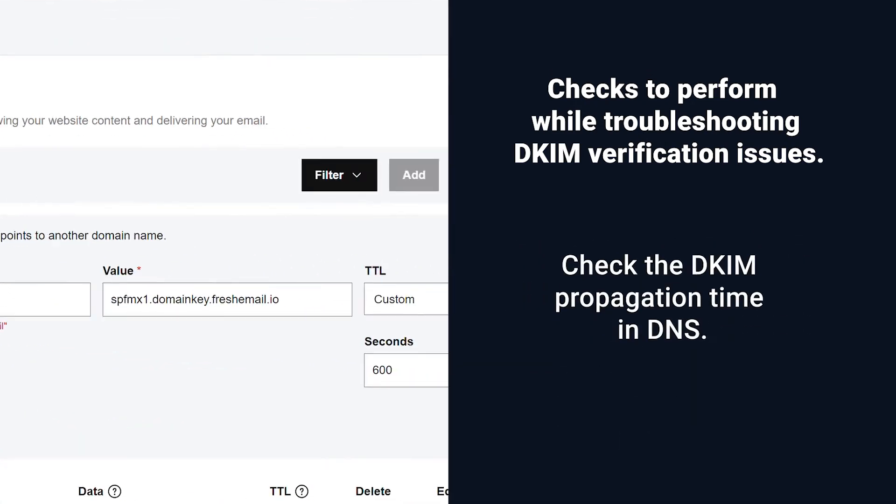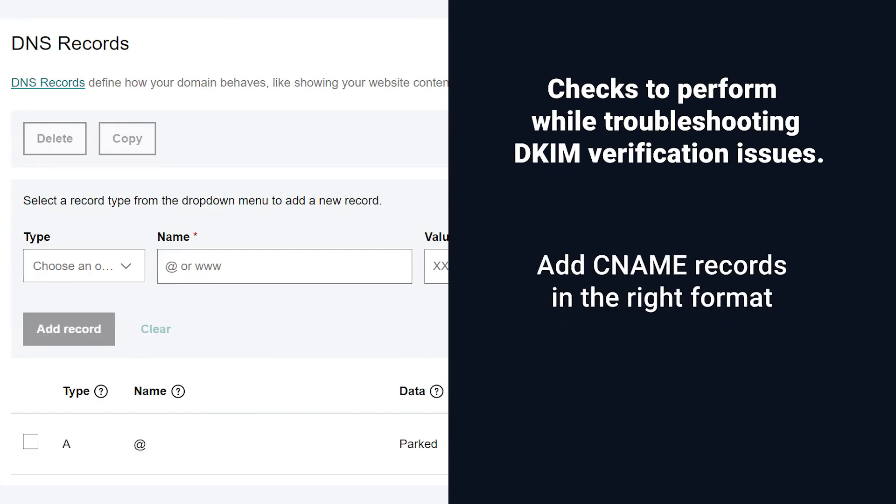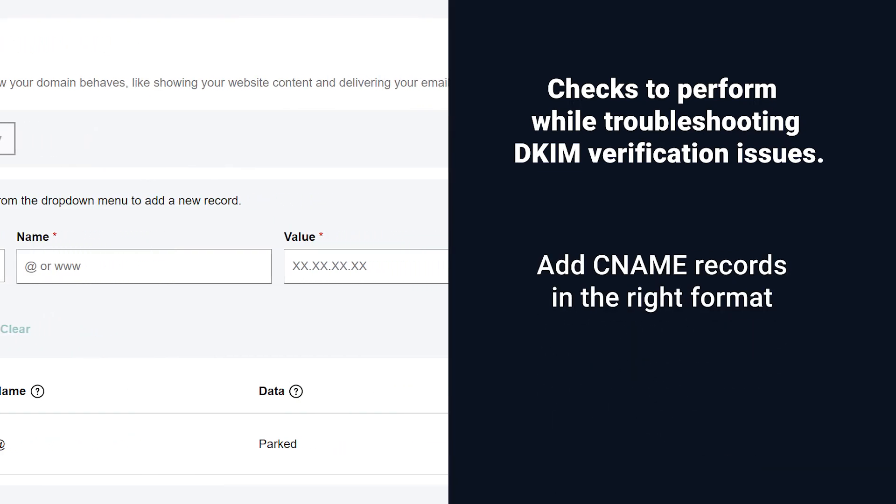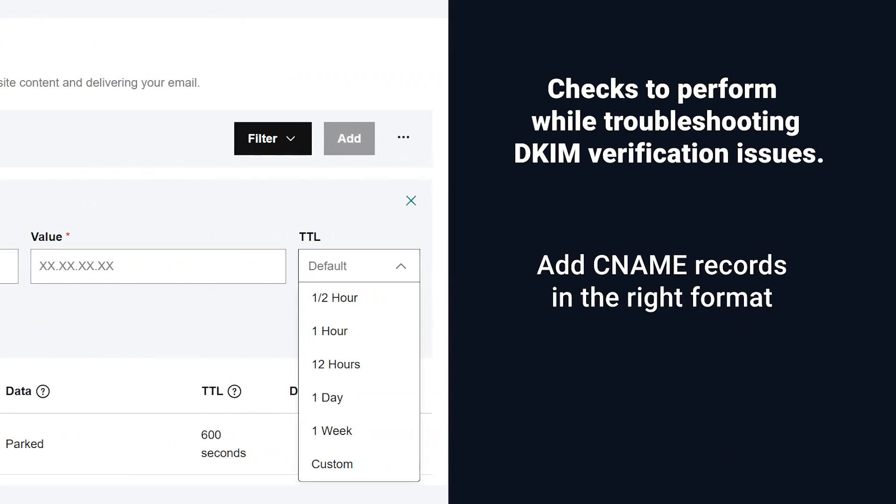Check the DKIM propagation time in your DNS account. Some DNS systems may take up to 48 hours to publish the records. Check if you have added the CNAME records in the format specified by the DNS systems.